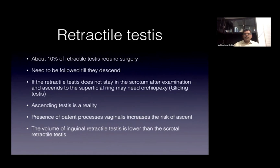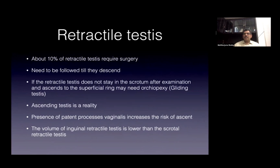If there is an associated hernia or patent processus vaginalis, ascending testes is a reality — these testes can ascend even into an intra-abdominal position as the child grows. The volume of a retractile testes that can be pulled down and stays in the scrotum is almost normal. However, if it ascends and does not stay down, the volume is definitely lower compared to a normal testes.